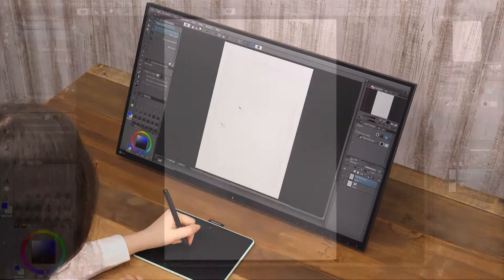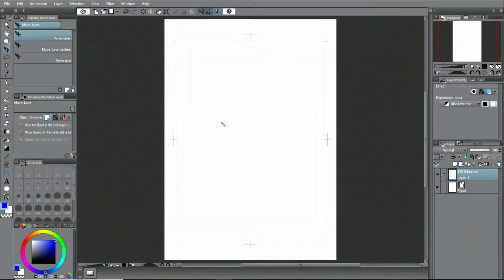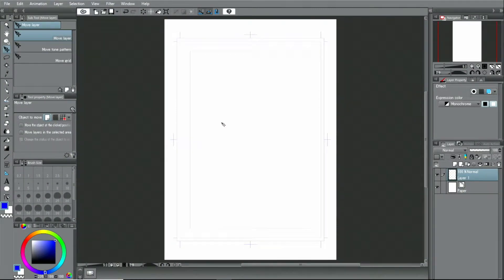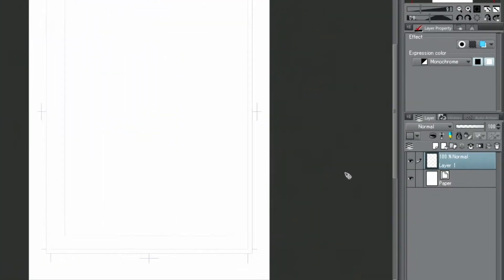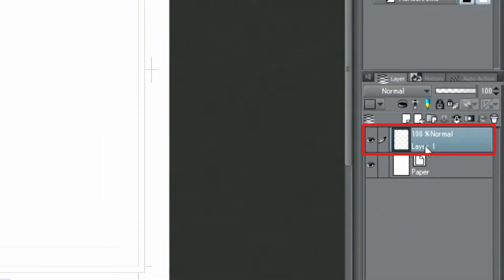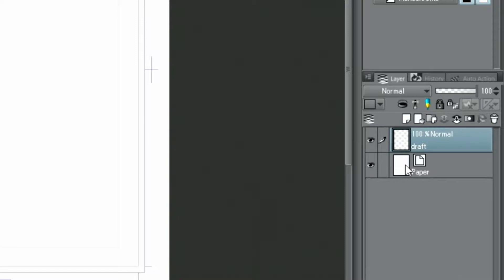This time, I'll be drawing the basic layout, which will be the base for the manga page. First, I create a layer for the draft. I double-click the layer name and change its name to draft.